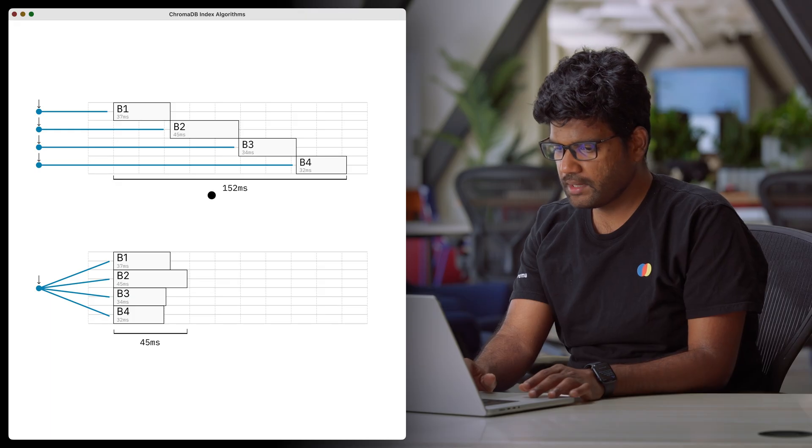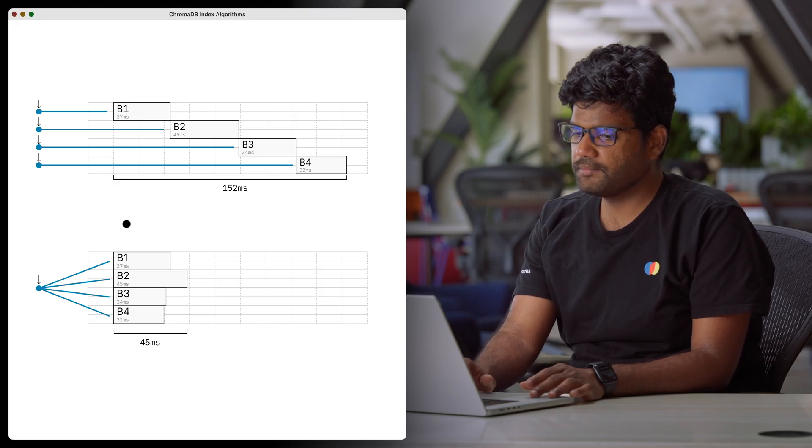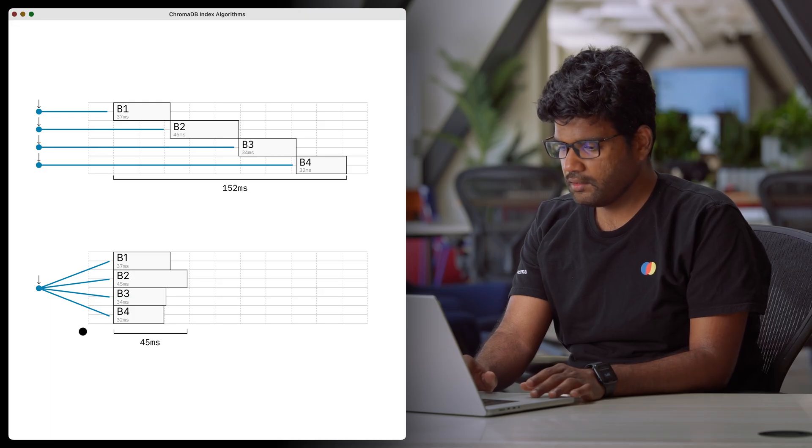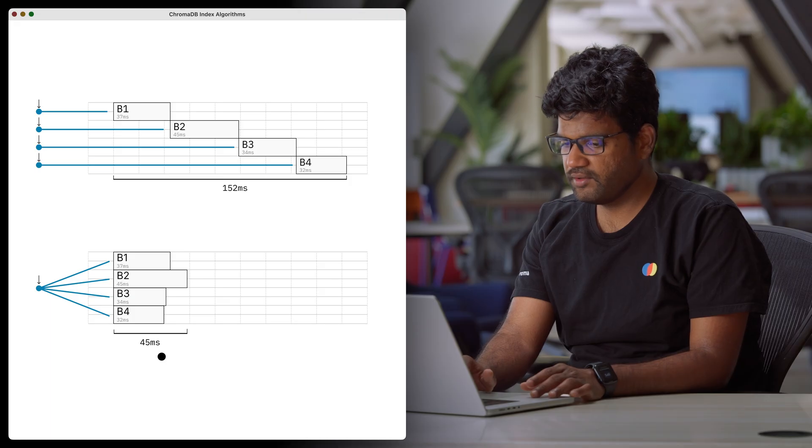Graphs solve the problem of structuring the data in the index in a computationally efficient manner. It is easy to traverse the graph to find similar points once it is constructed. However, the key issue with graph-based approaches is that they are not disk-friendly because the access patterns are pretty random. Distributed Chroma is built on top of object storage. Due to this, access patterns akin to a graph are not suitable, because multiple sequential round trips to object storage will make query latency very high. Instead, inverted index-based approaches where you fan out multiple requests to object store in parallel are more suitable. A sequential fetch would cost a total time of 152 milliseconds since it is the sum of time taken by individual requests. On the other hand, for a parallel fetch, the latency is the time taken by the longest request — thus it will be 45 milliseconds.